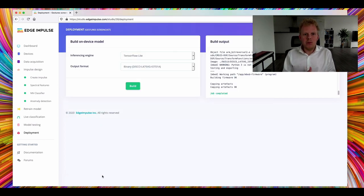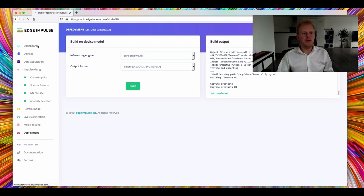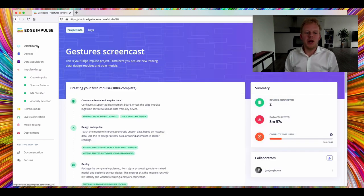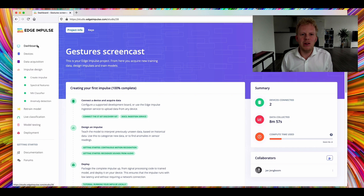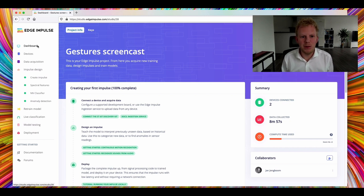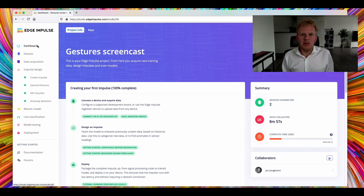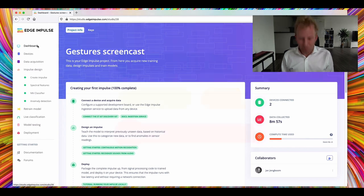So I hope you got a good idea of what you can build with Edge Impulse, a bit of the potential of applying machine learning to typical sensor problems. We'd love to see what you build with Edge Impulse. Thank you.